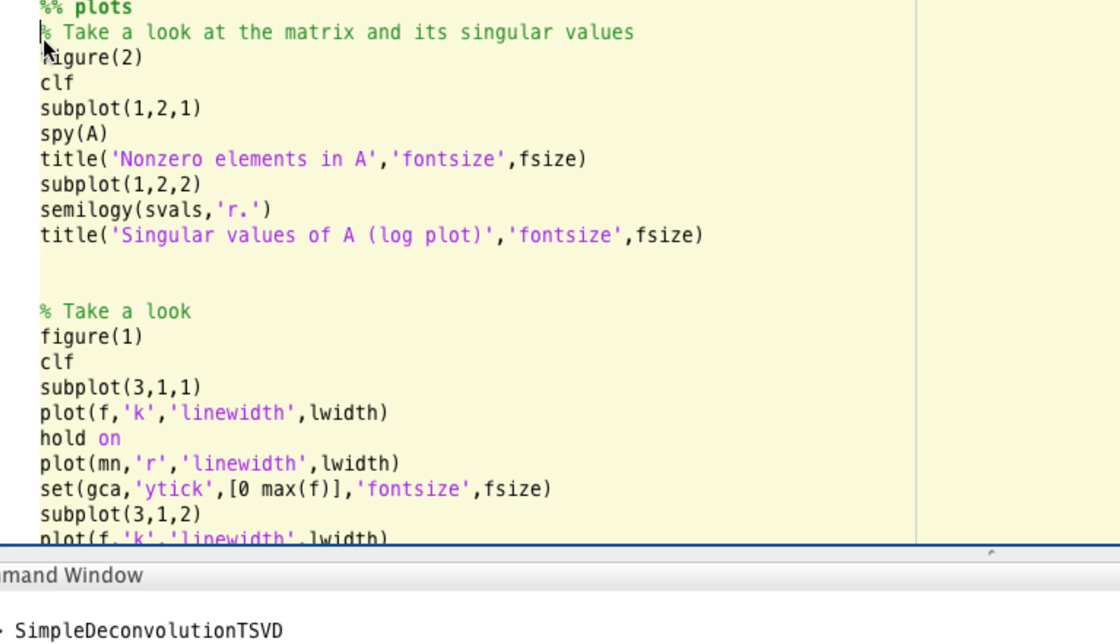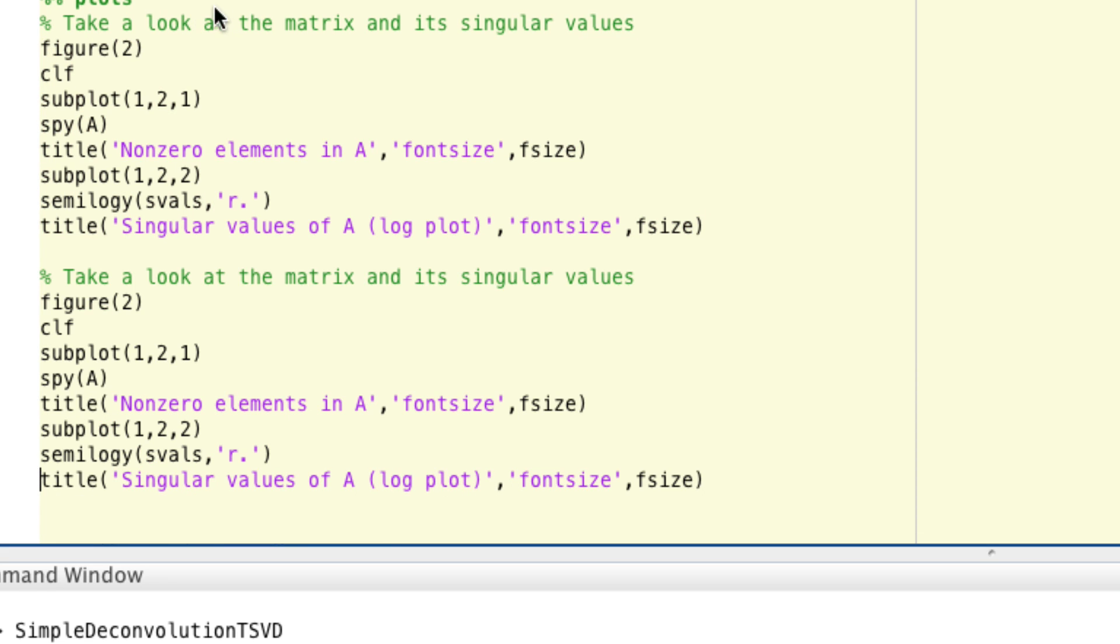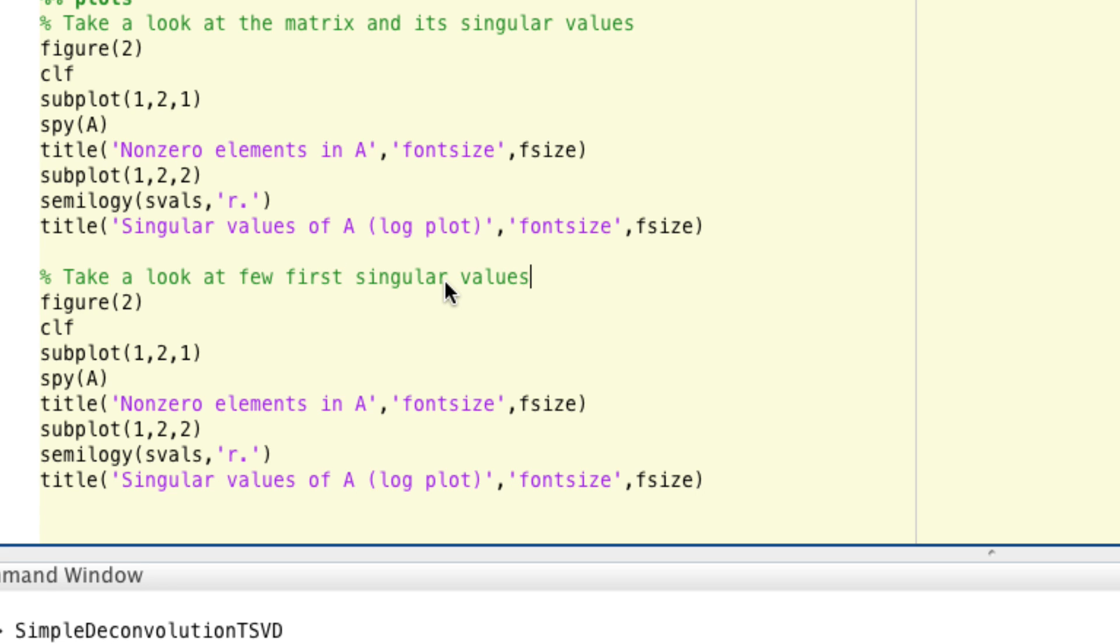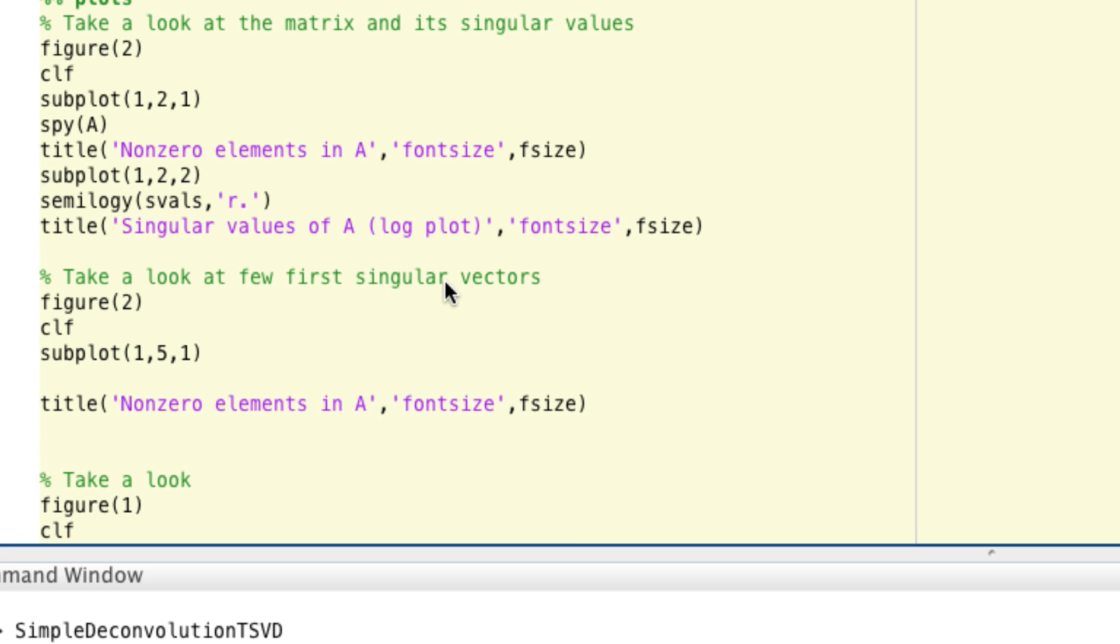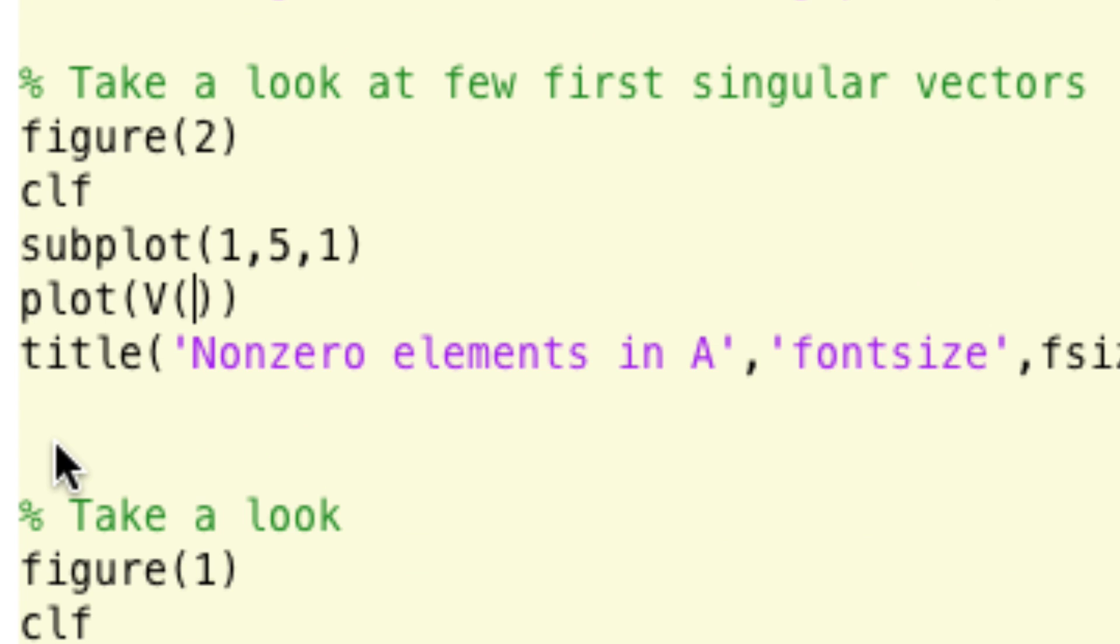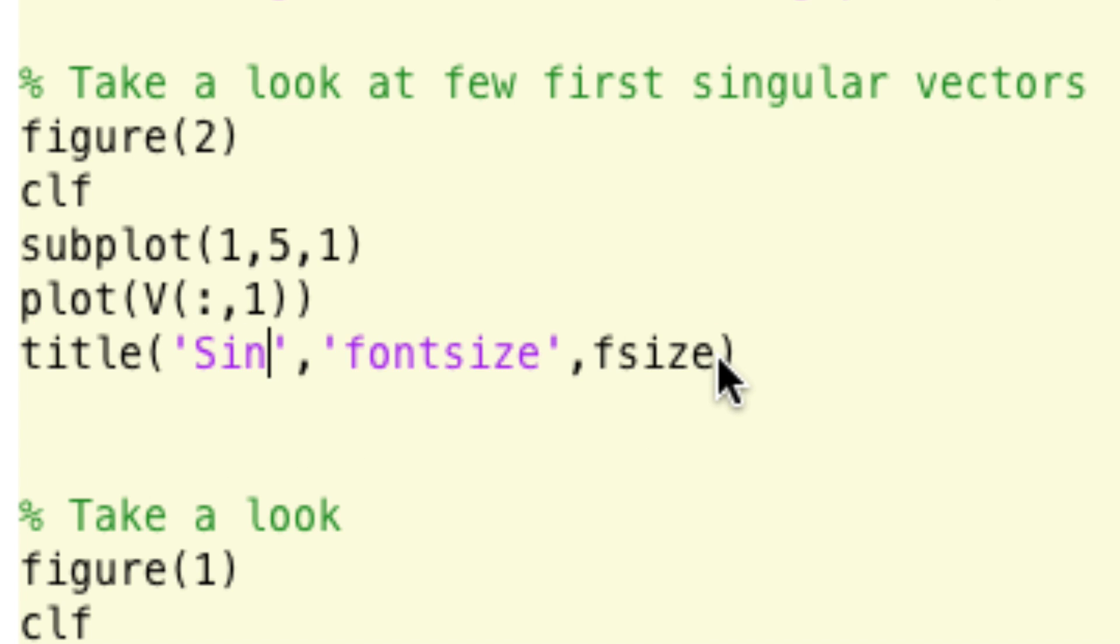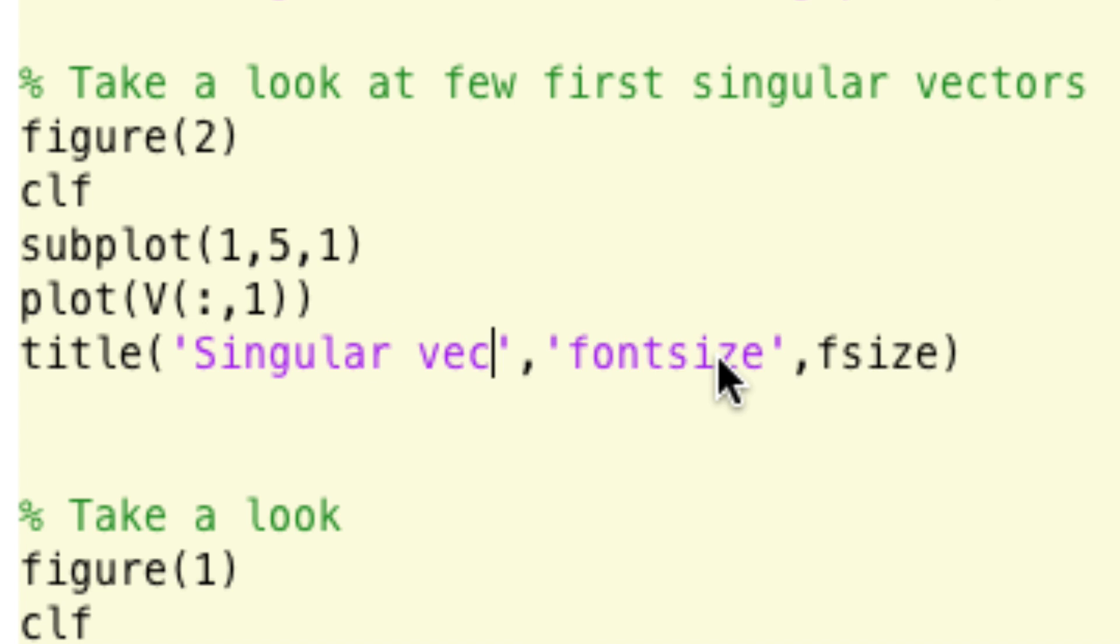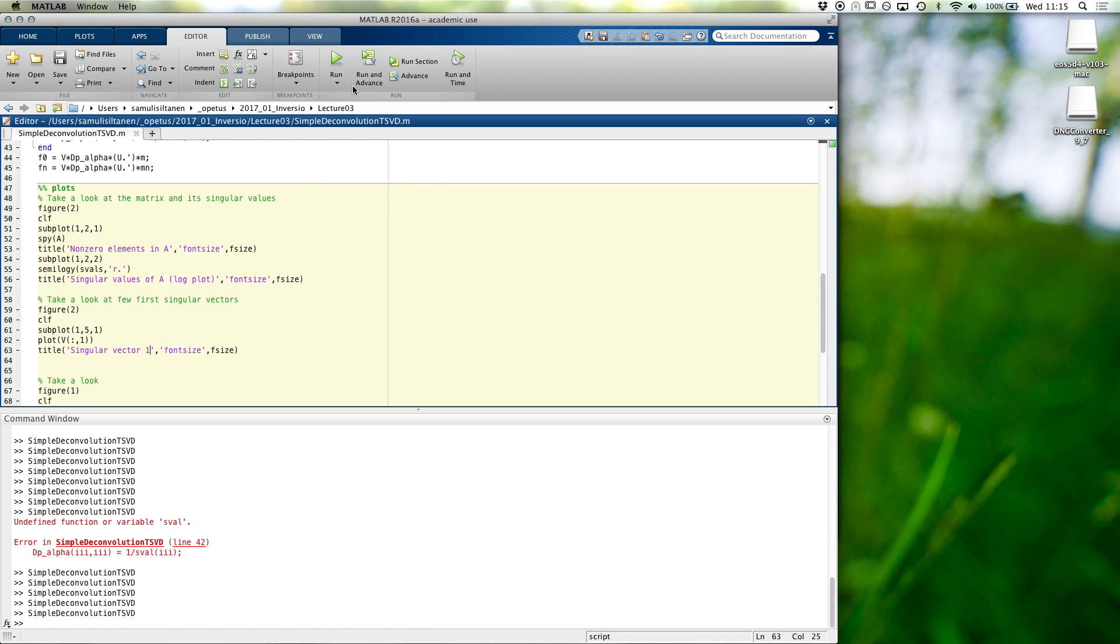Then let's take another look at a few first singular vectors. A few first singular vectors, let's, I don't know, maybe let's take five of them. And so they are columns of v. So now for the first one, we would take v column number one. And this would be, let's see how this looks like.